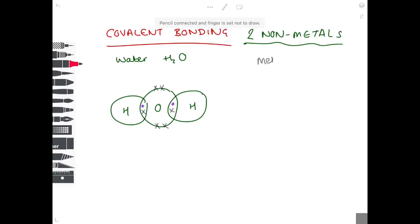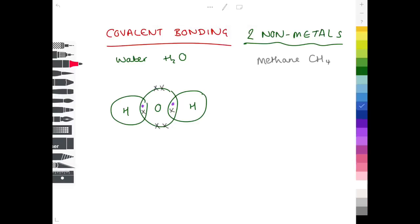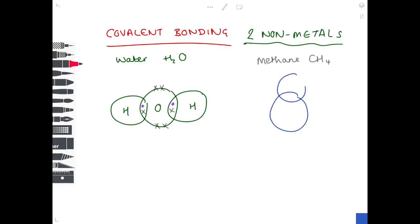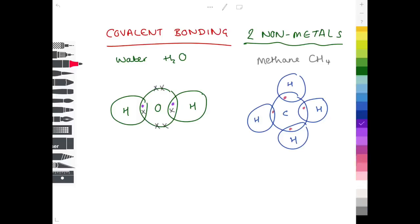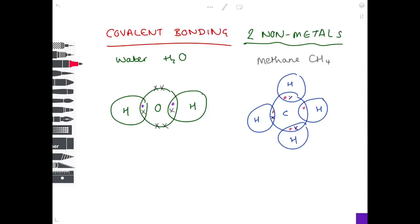For methane (CH₄): arrange four hydrogen atoms symmetrically around a central carbon. Hydrogen has one electron in the outer shell; carbon is in group four so has four electrons. After sharing, each hydrogen has 2 electrons and carbon has 8 — the diagram is correct.